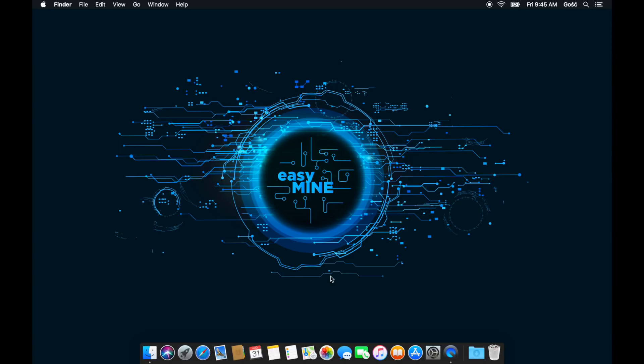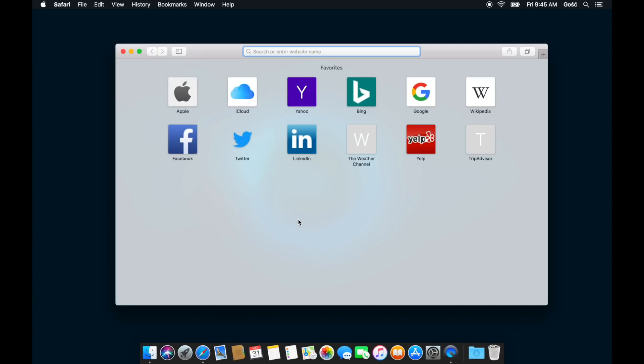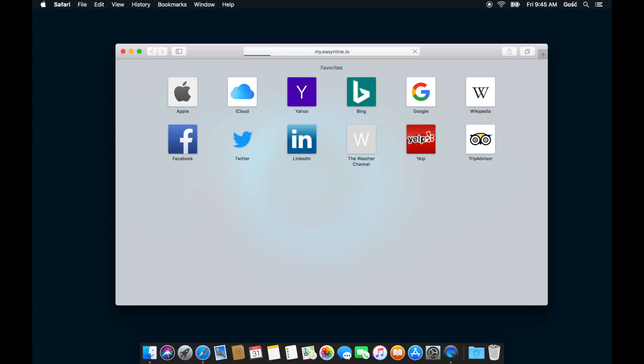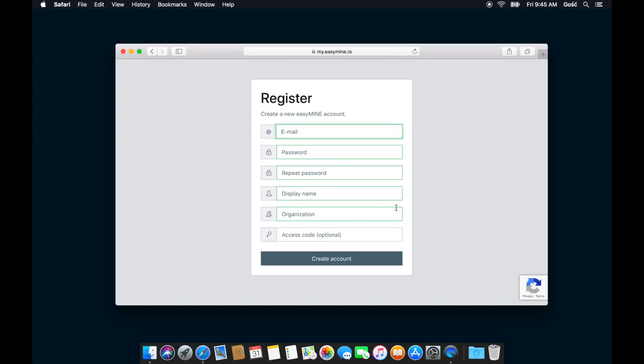The first thing we're going to have to do is create a new EasyMine account. So open your web browser and go to my.easymine.io. Once the page loads, click the register button on the right side of the screen and then fill out the registration form and click the create account button below.